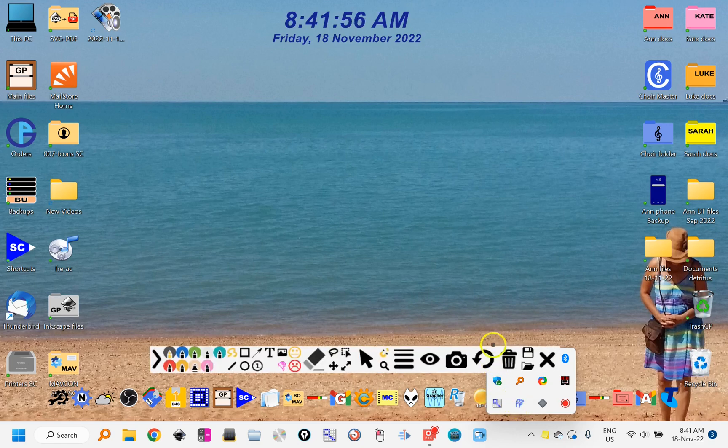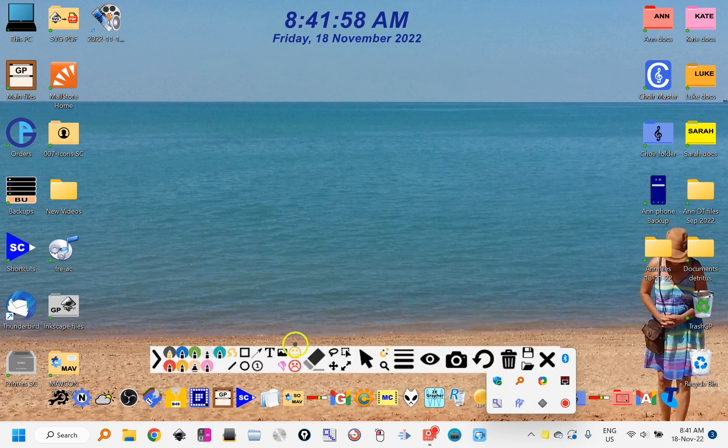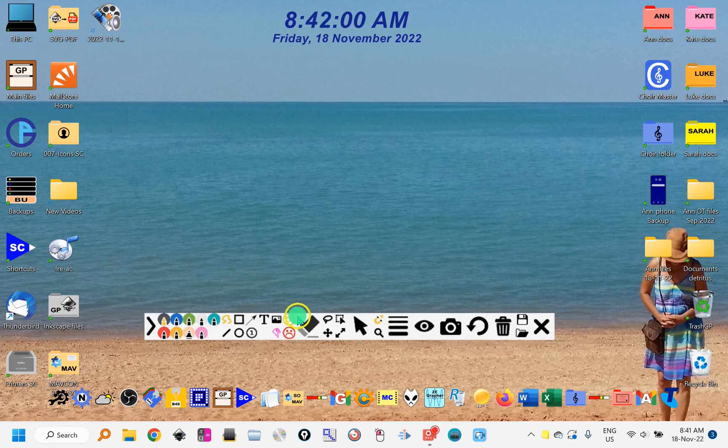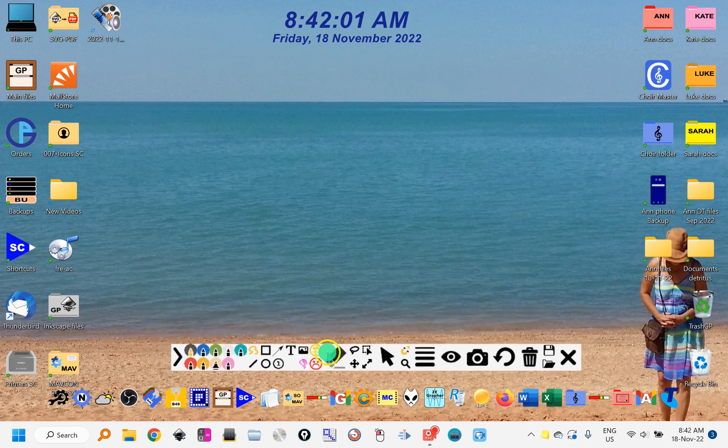It hides in the tray when it's first run. Here it is. If I click on it now, it will bring up this toolbar, which you can click and drag around the screen to different positions.